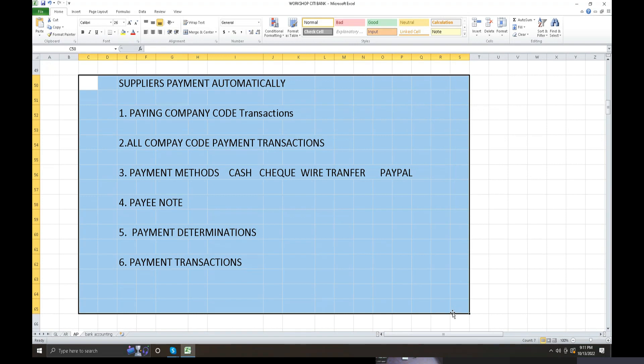Under a company, multiple company codes can be configured - single company code or two company codes - with suppliers and customers. Payments are processed, the payment proposal is created, and the paying company code with currency is defined. The payment is saved and then automatically processed once configuration is complete.